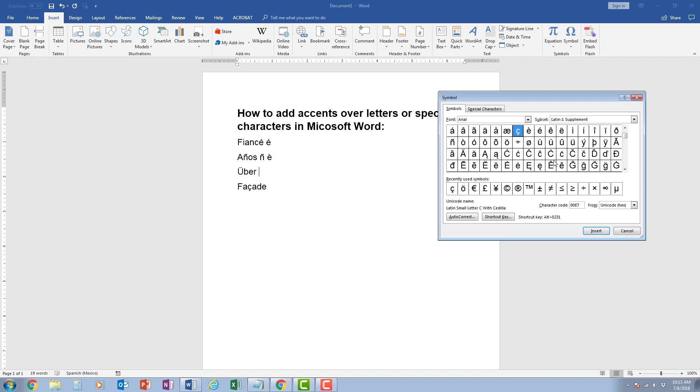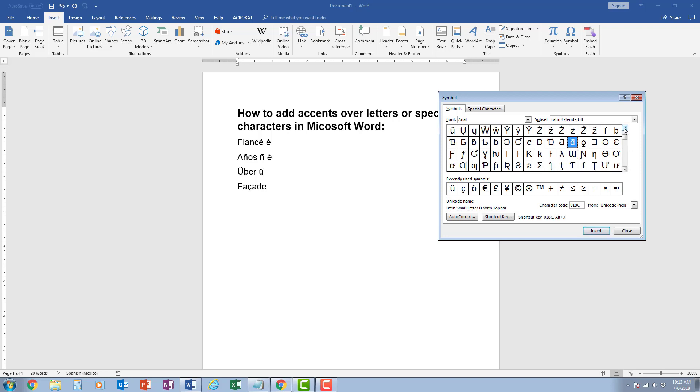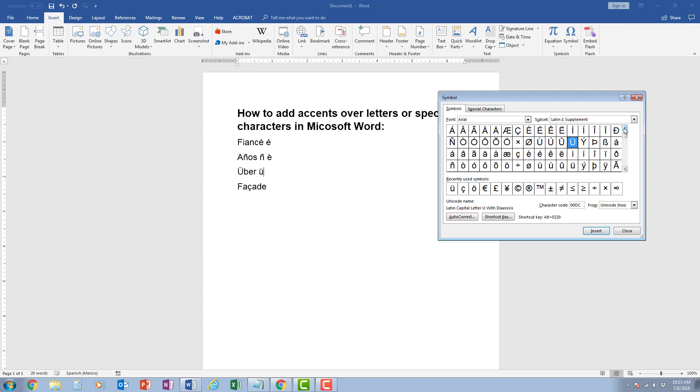So now I can come in here and I can look for the U and I can click insert, or if I need to find the capital one, I can scroll until I find the capital one and I click insert.